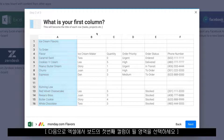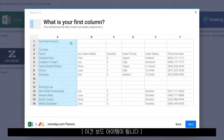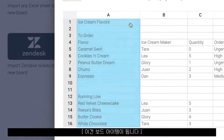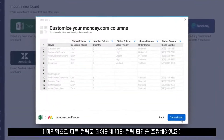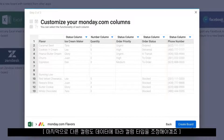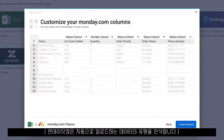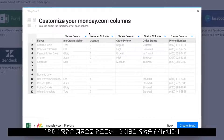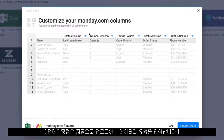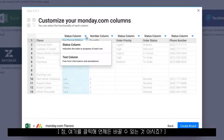Next, select the column in your spreadsheet that will become the first column in your board. These will be your item names in monday.com. Finally, you'll want to fine-tune the column types for the remaining columns. Our system will automatically detect column types based on the data included, but you can change them by clicking here.